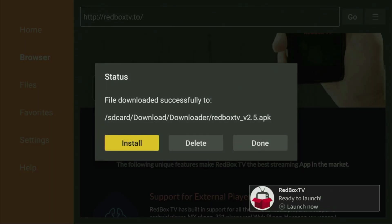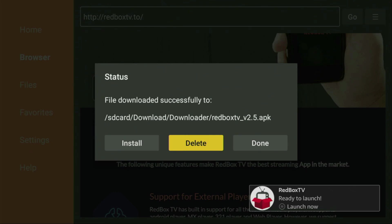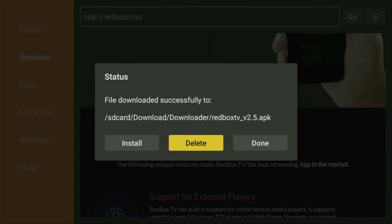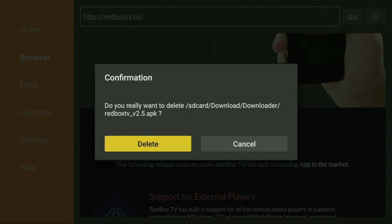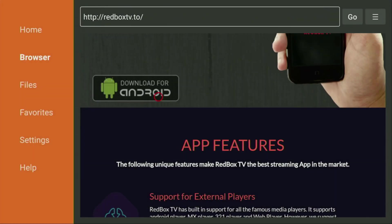Then we have to click on Install and wait until Redbox is installed to the Fire Stick. After that, don't click on Open yet. Instead, press on Done, because here we'll have an option to delete the installation file, as we don't need it anymore on our device. So click on Delete and then delete once again. This way we get rid of unnecessary files on your device.